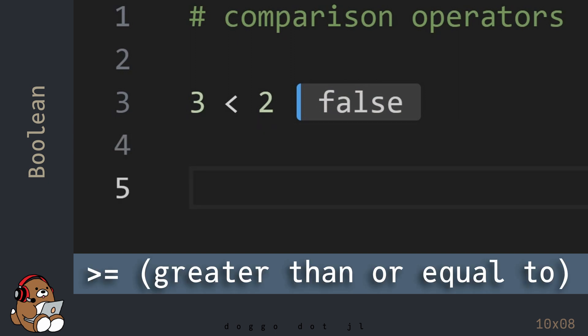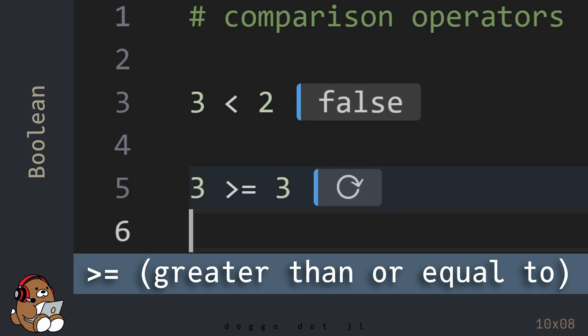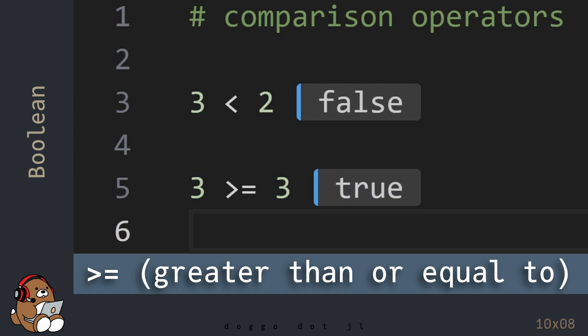Now type in 3 is greater than or equal to 3, and then hit Shift-Enter. The greater than or equal to operator is the close angle bracket character immediately followed by the equal sign character. Julia returns True because 3 is greater than or equal to 3.